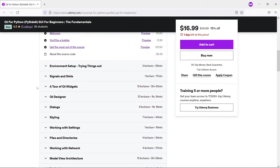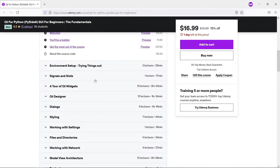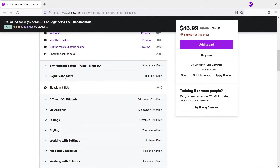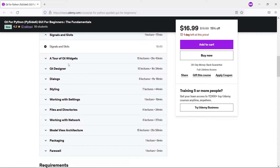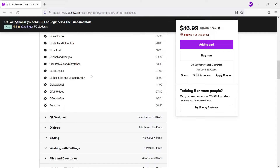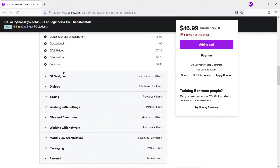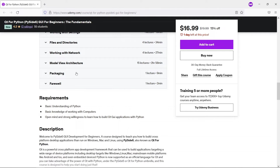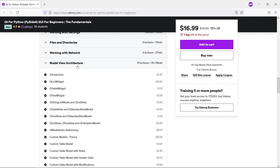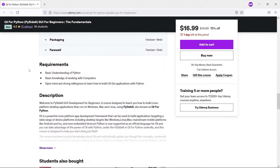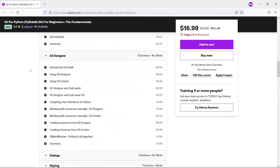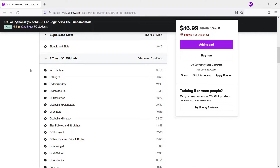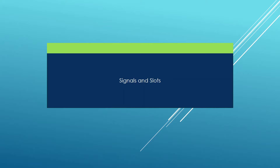It covers things you really need on a daily basis: signals and slots, a bunch of widgets you can use. We show you how to use Qt Designer. At the end, we also show you how to work with networks and the ModelView architecture. If you are interested, be sure to check the link in the description below.